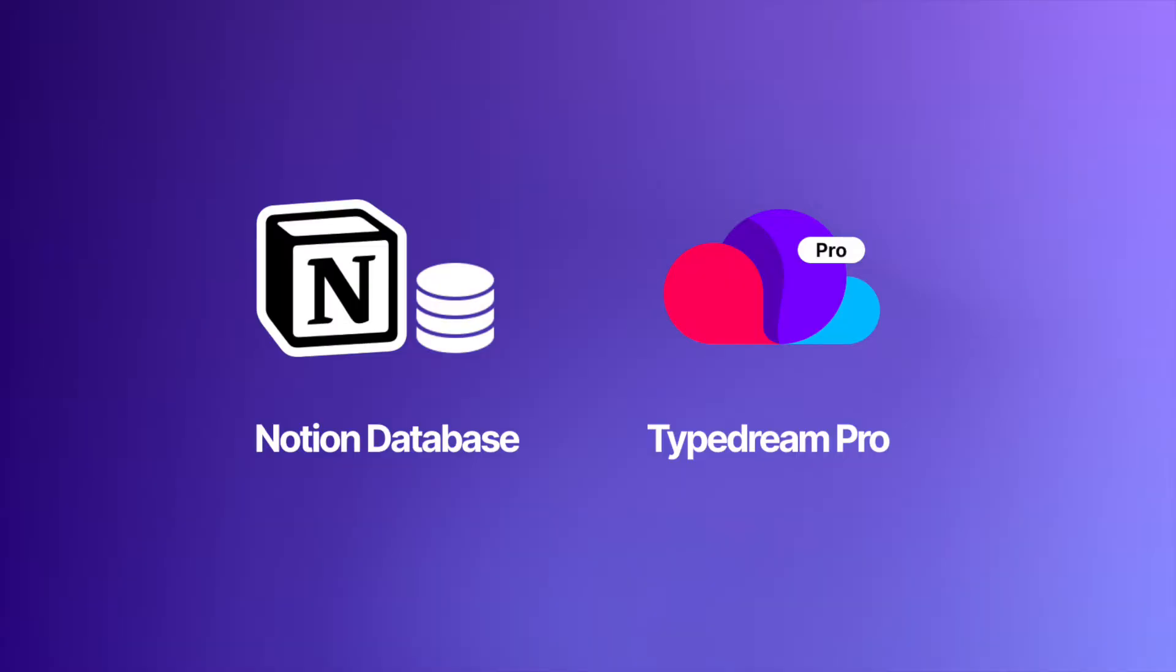To use CMS on TypeDream, you're going to need two things: a Notion database and a subscription to TypeDream's ProPlan.